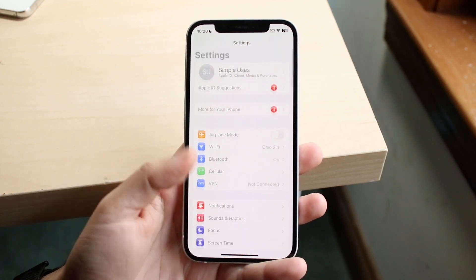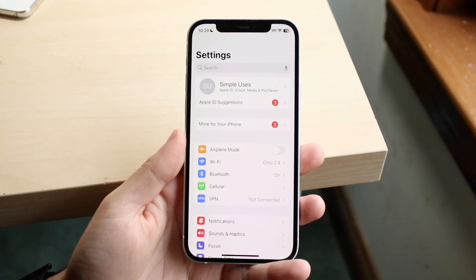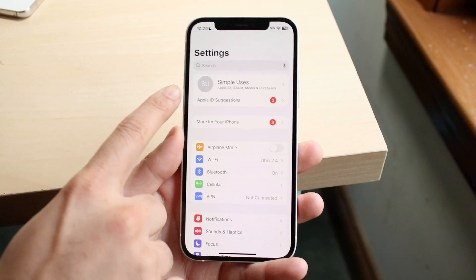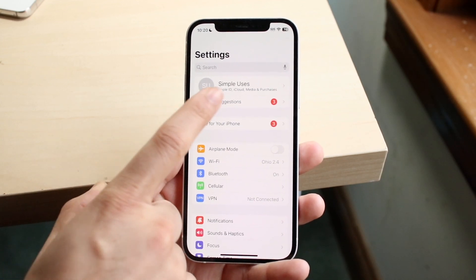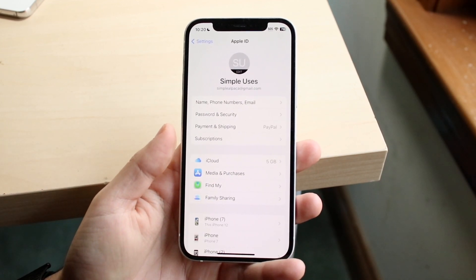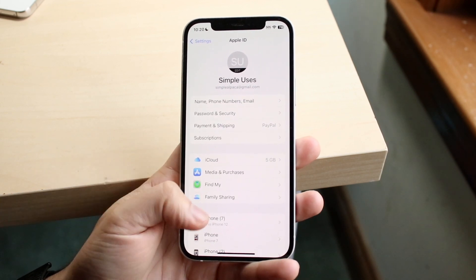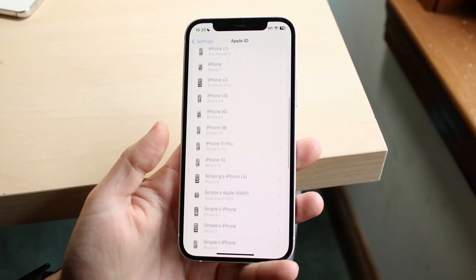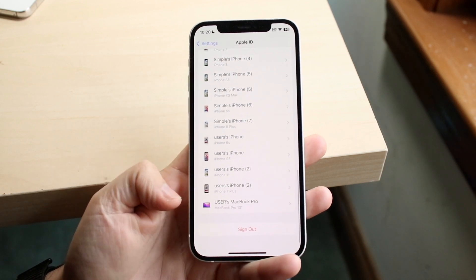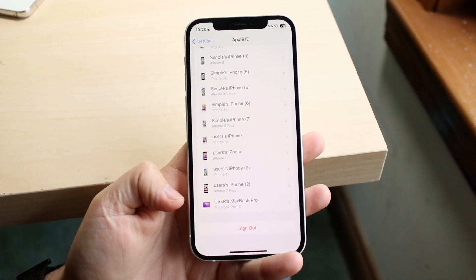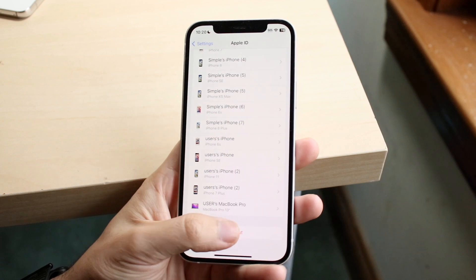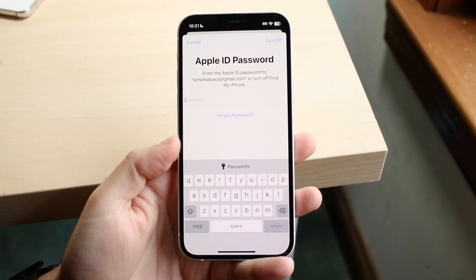When you're ready, make your way over to your Settings app. At the very top, you want to click the little name that you have up there, and then you'll come into this panel. All you're going to want to do here is scroll all the way down past all this stuff, and you will see the sign-out button.